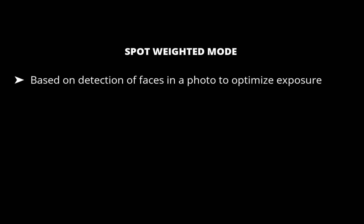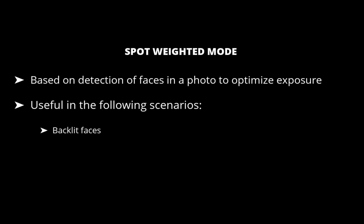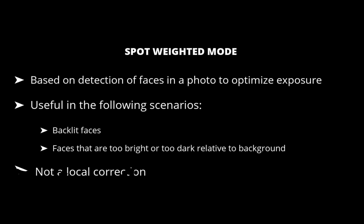This feature is particularly useful in the following cases. DxO says that this is not precisely a local correction, but rather a way to weight the exposure in favor of faces while preserving the correct exposure of the rest of the image.